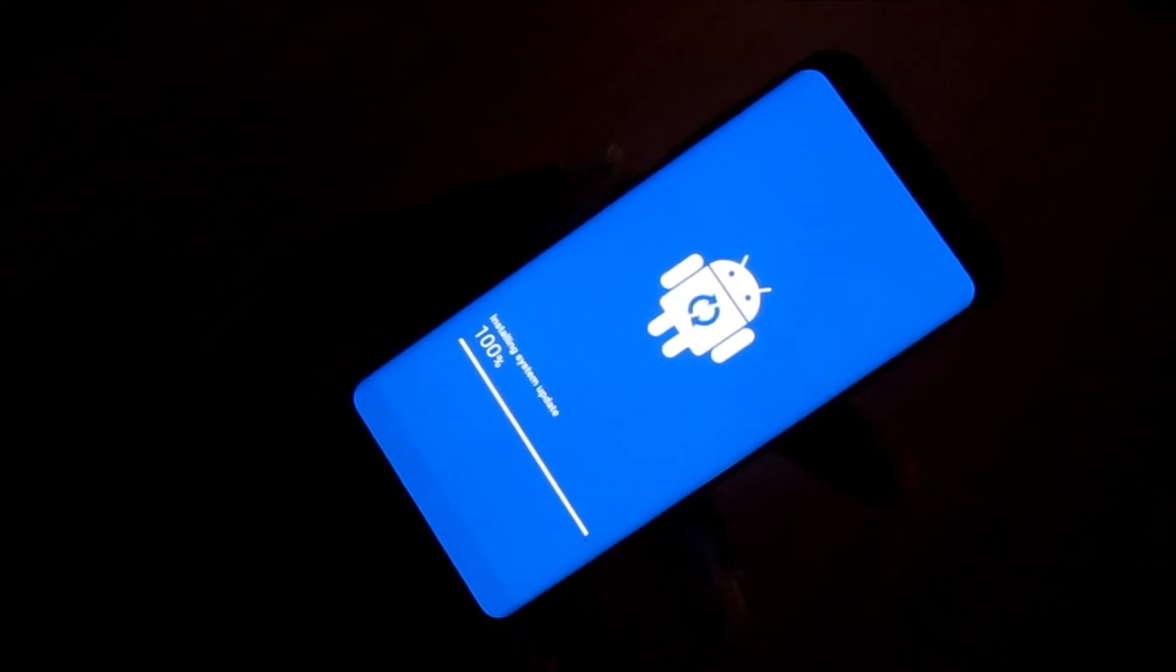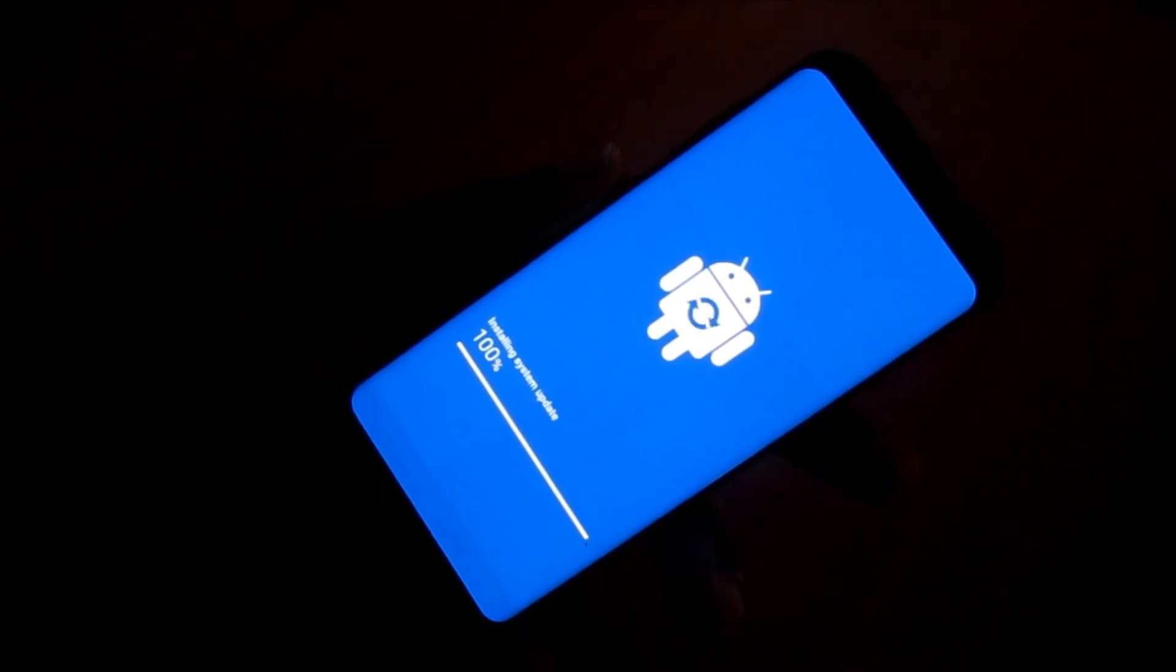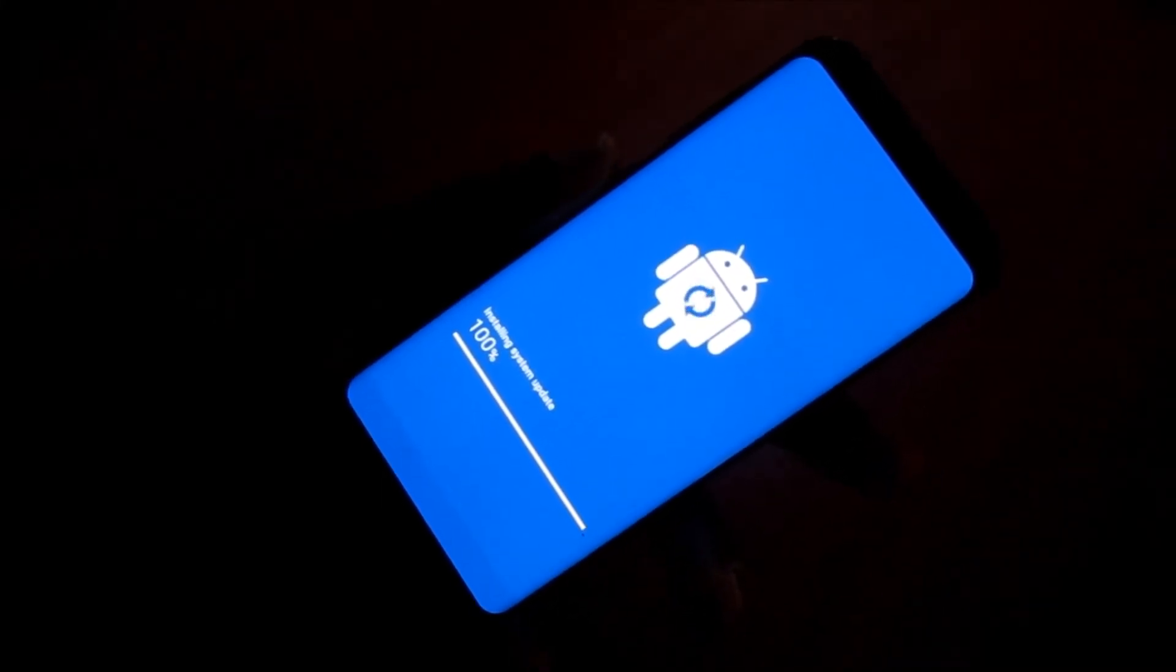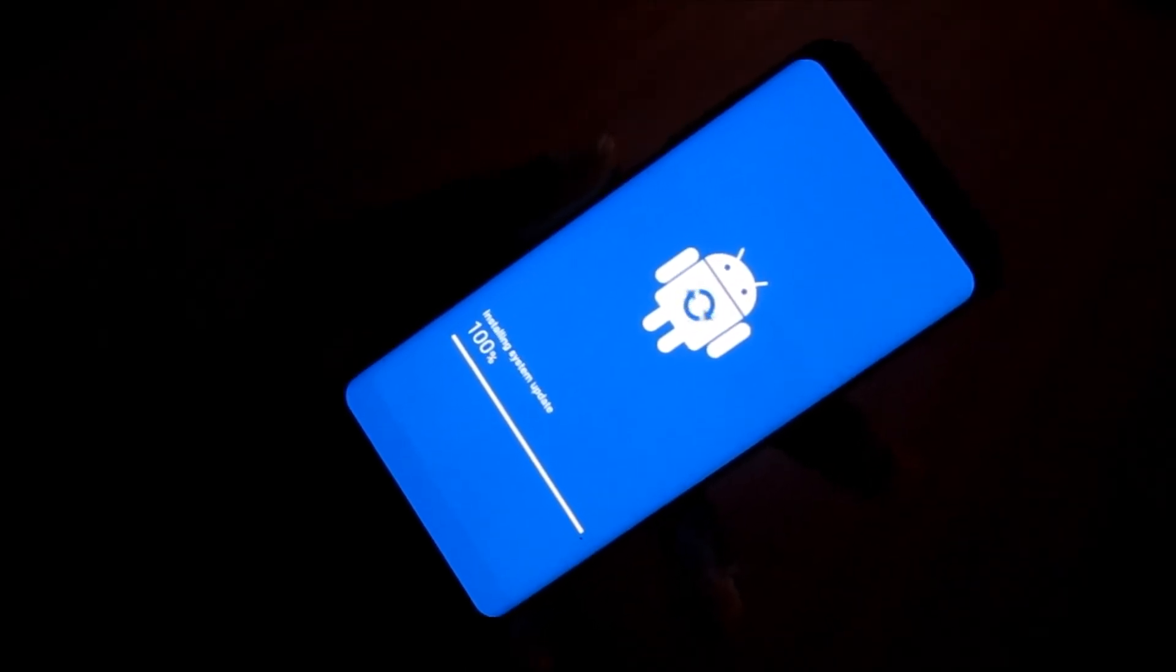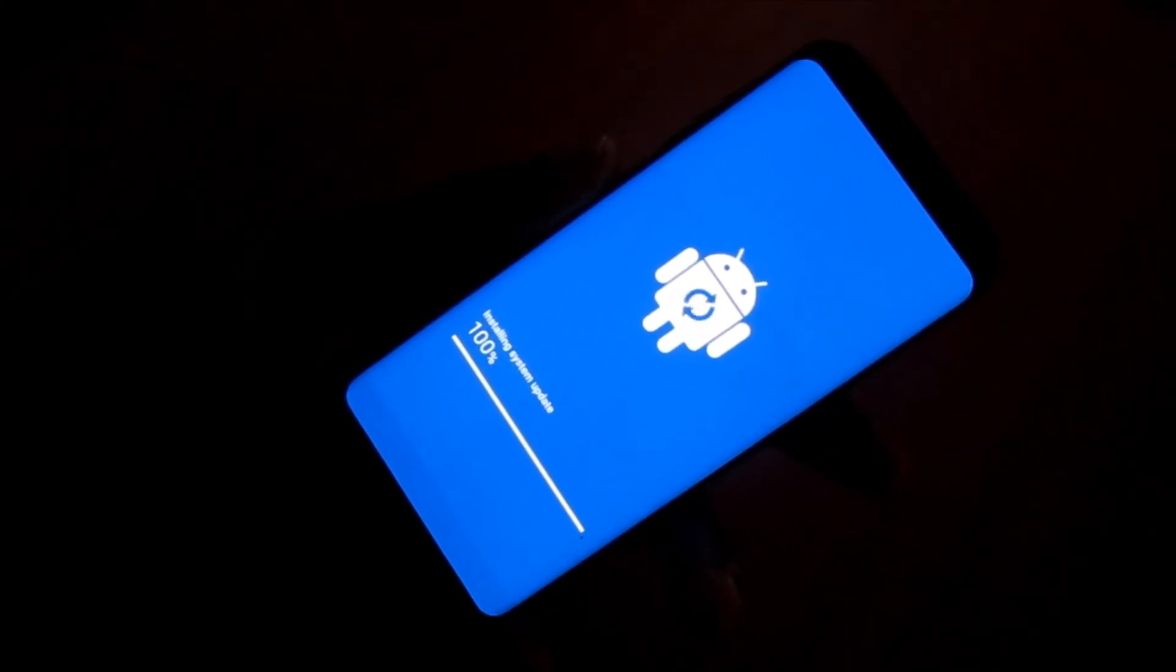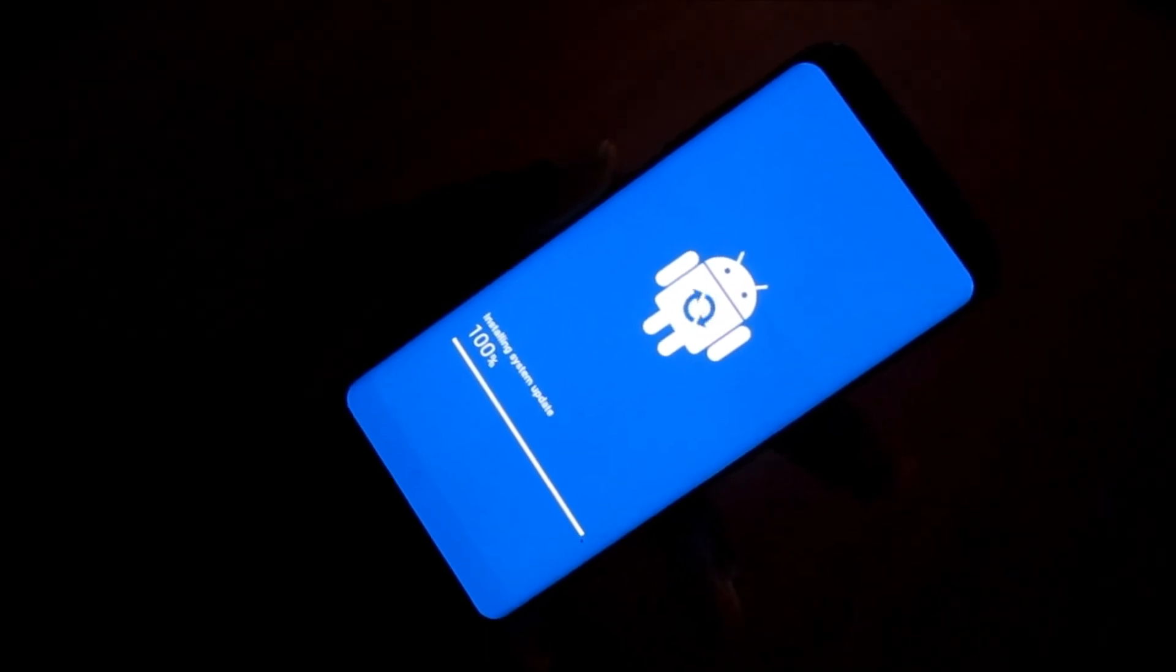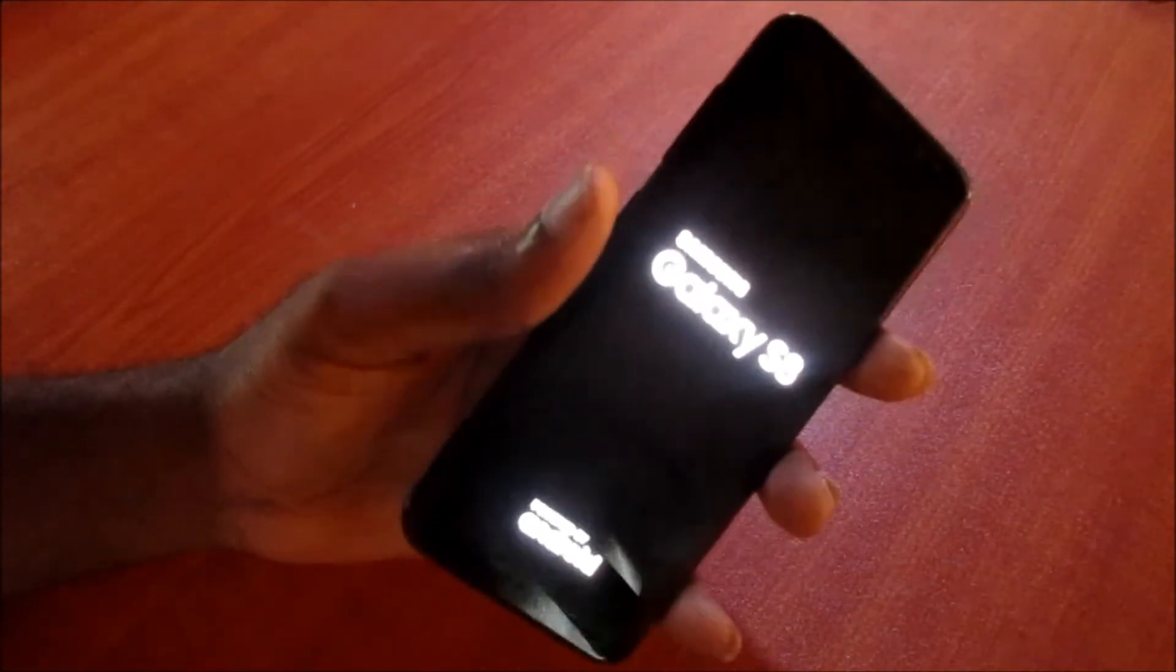So the installation is finished there for the system update and at times there will be optimization of the update. So we can just wait and see what will take place. Different phones will be different depending on the update that is taking place. So the phone restarts again.